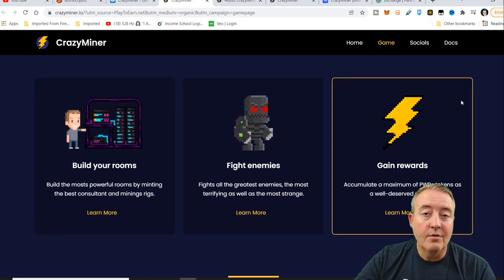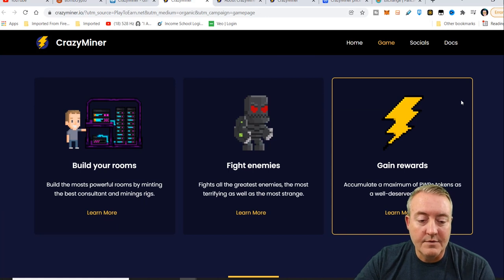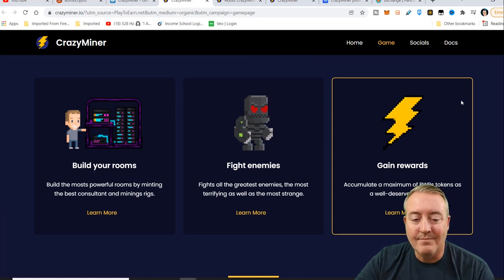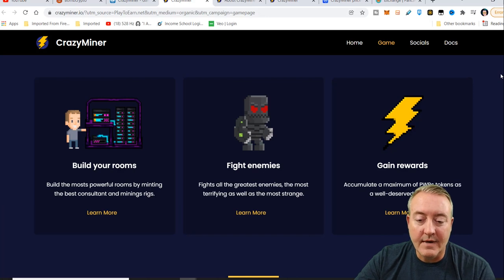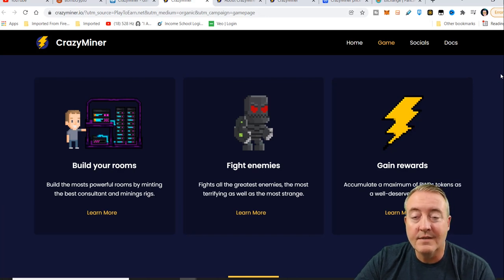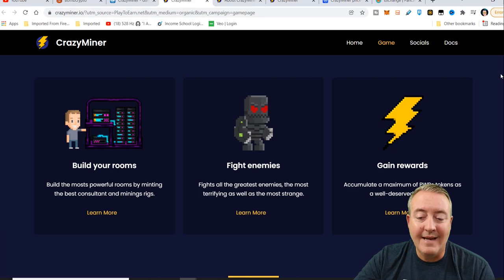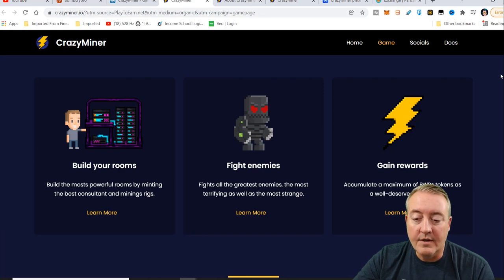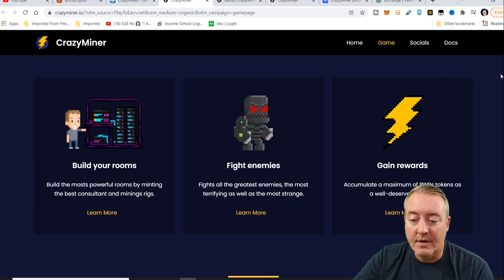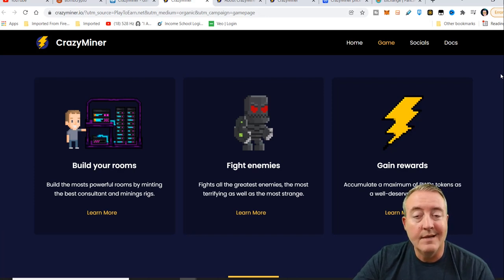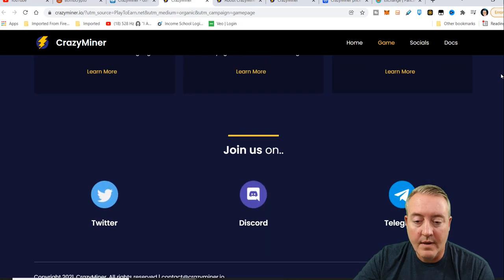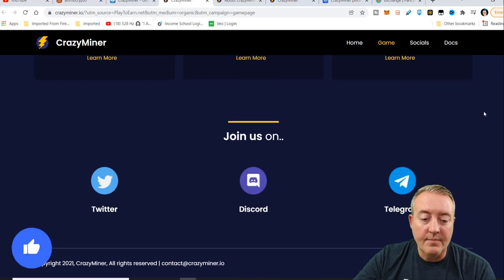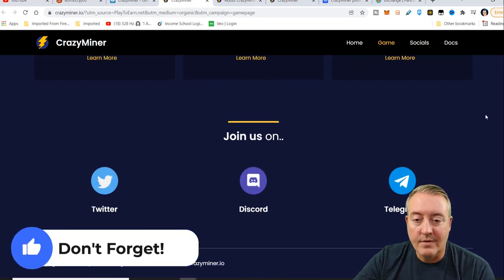Build your rooms. Build the most powerful rooms by minting the best consultant and mining rigs. Fight enemies, fight all the greatest enemies, the most terrifying as well as the most strange. And of course, you can gain rewards. Accumulate a maximum of PWR tokens as a well-deserved reward. And here are a couple social media links, Twitter, Discord, and Telegram.